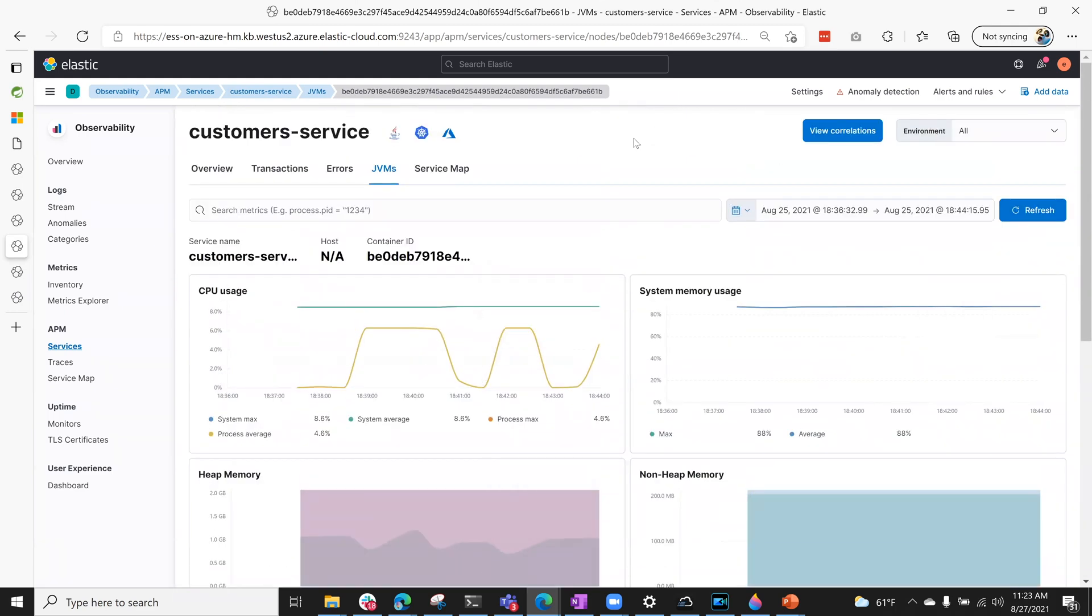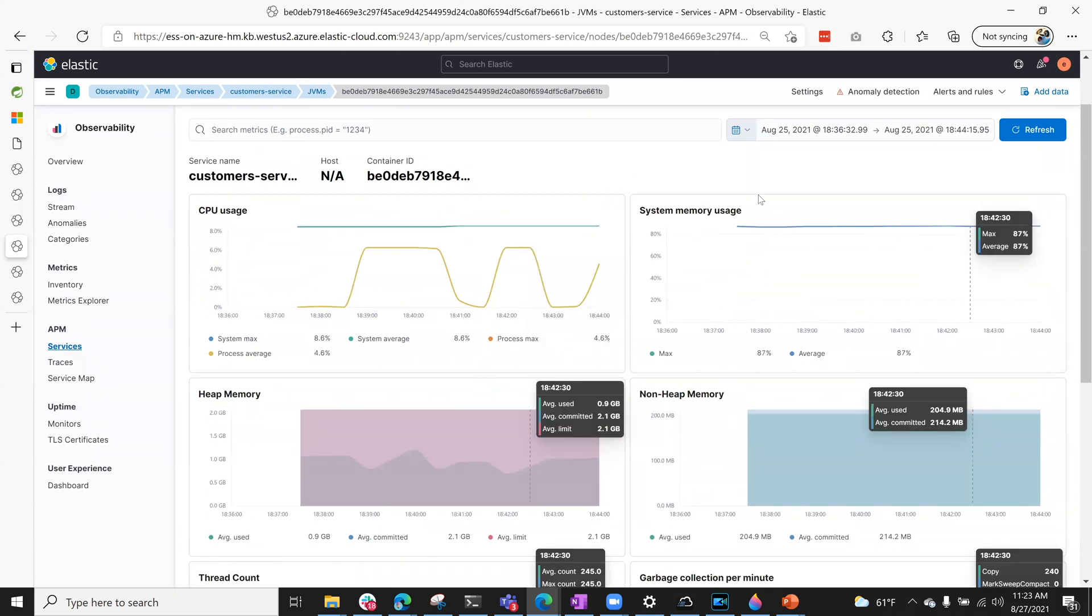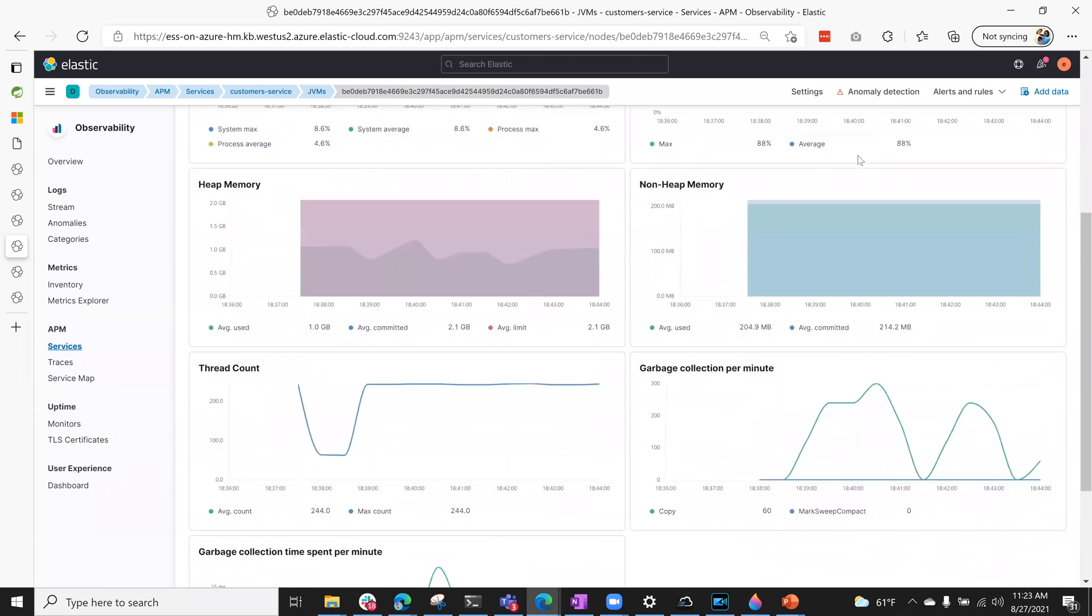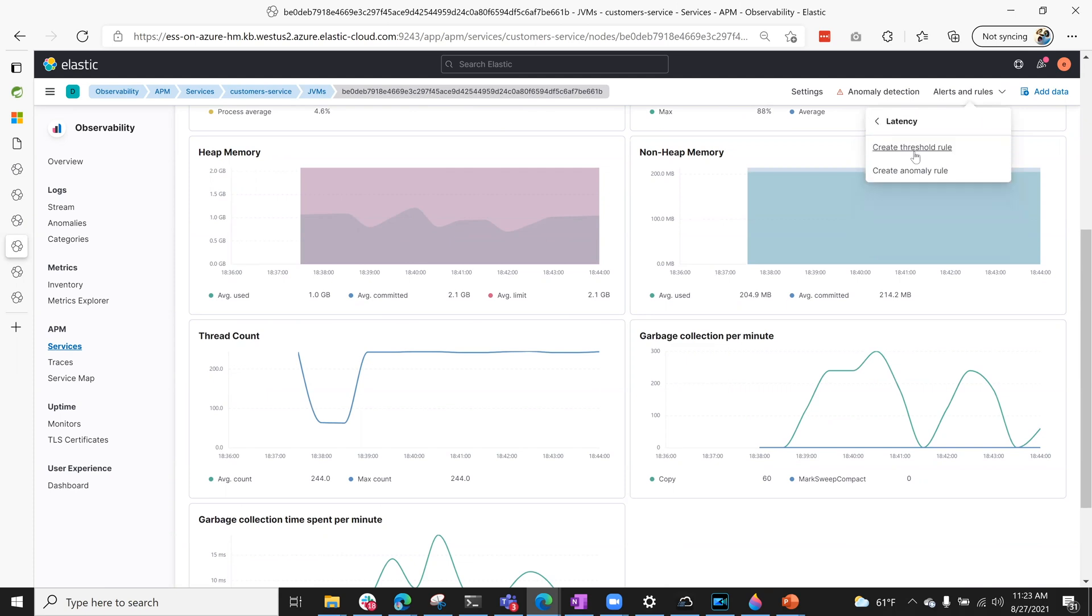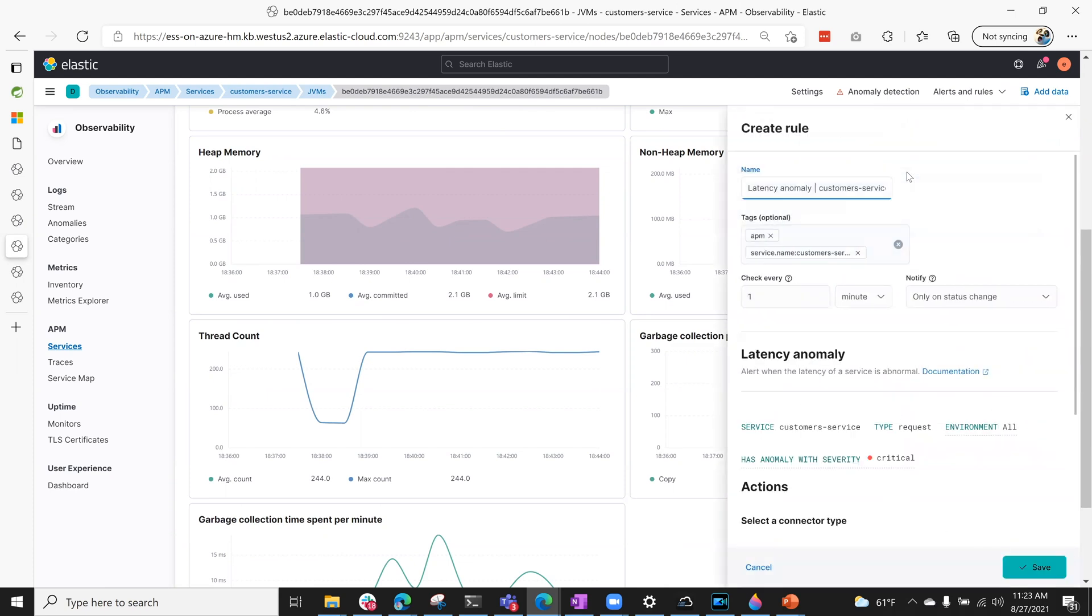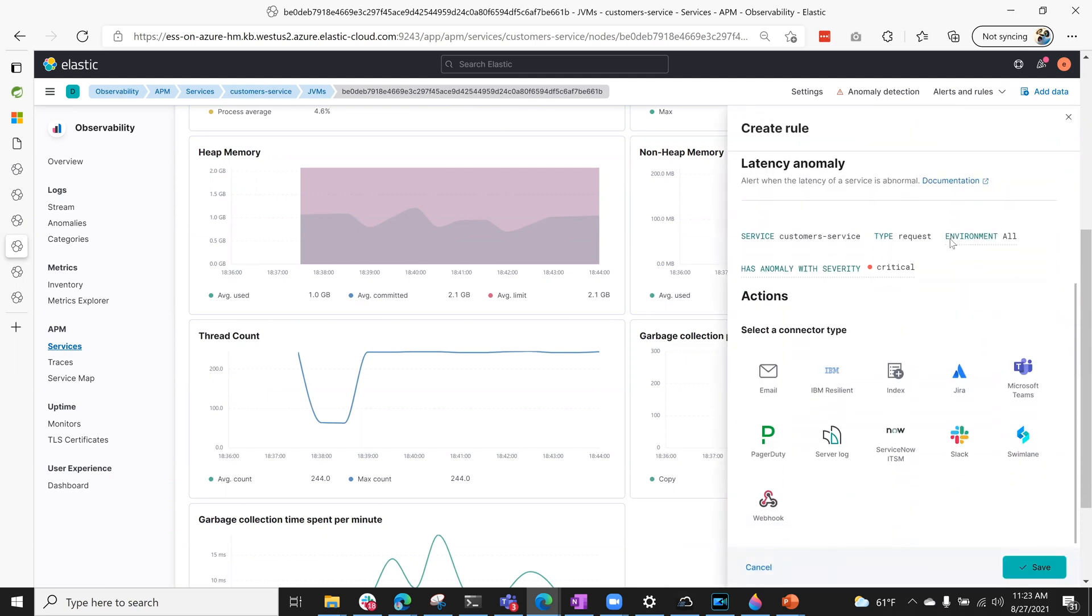the easy-to-use inbuilt machine learning in Elastic helps you learn from the behavior of your data and alert when there is an anomaly. You can quickly enable machine learning on your applications from this view and also create alerts for such events.